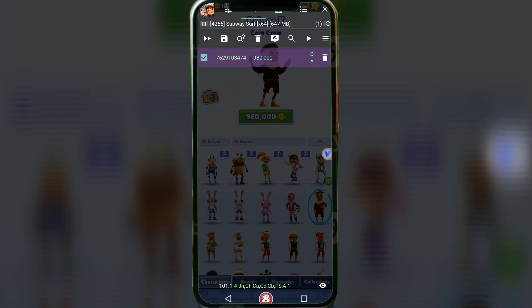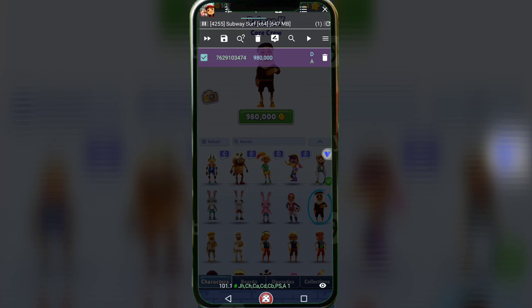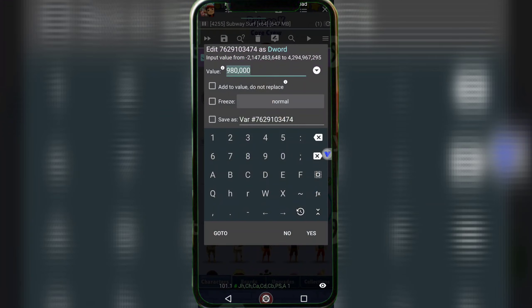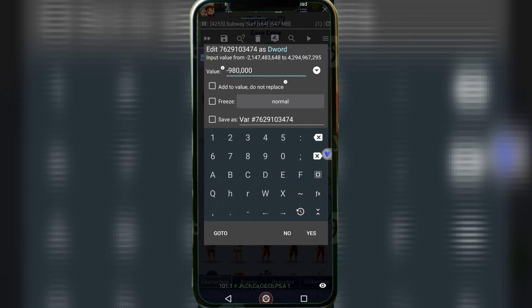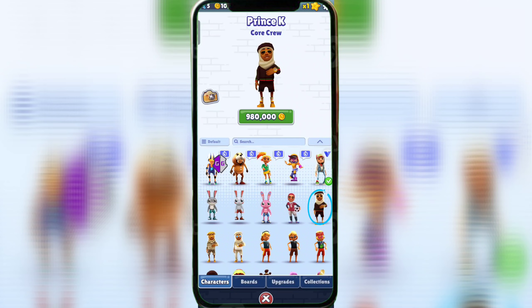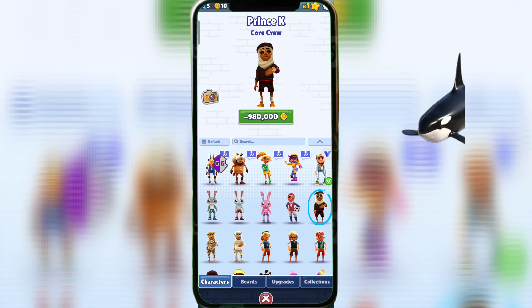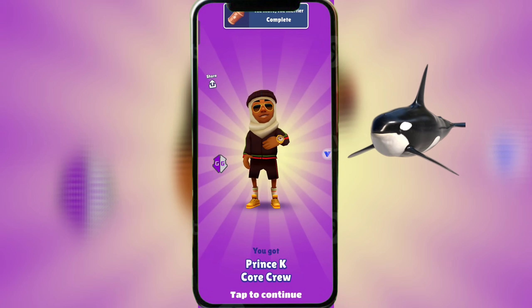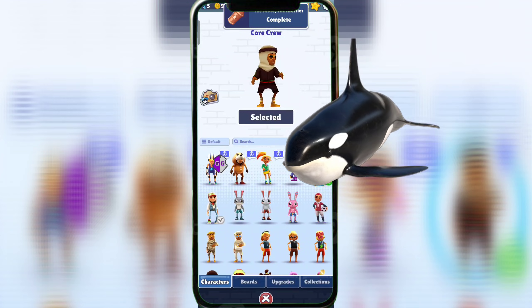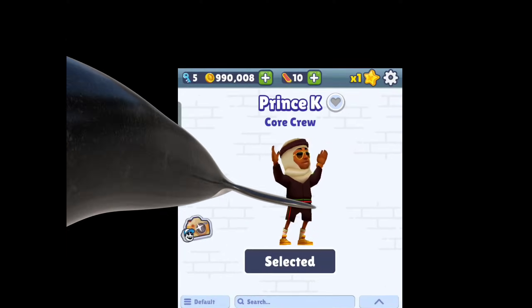I got one result. Now I am changing the value. Now we can see that the coins have increased.